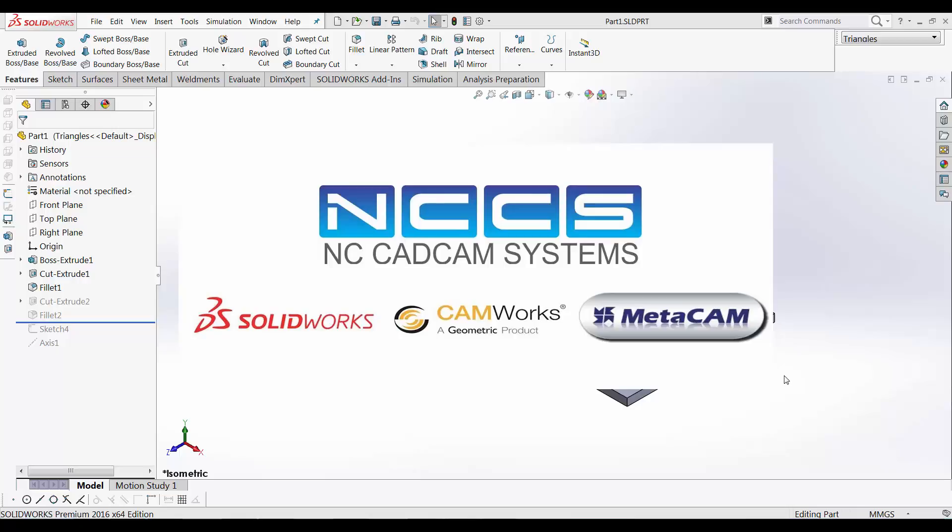Welcome to another SOLIDWORKS video by NCCS, your SOLIDWORKS provider.